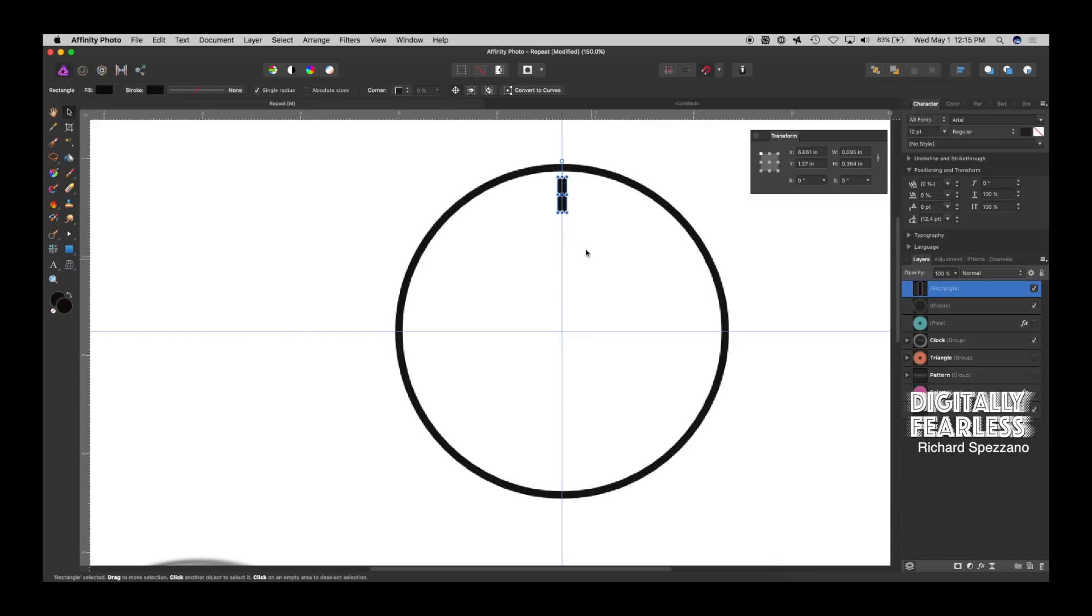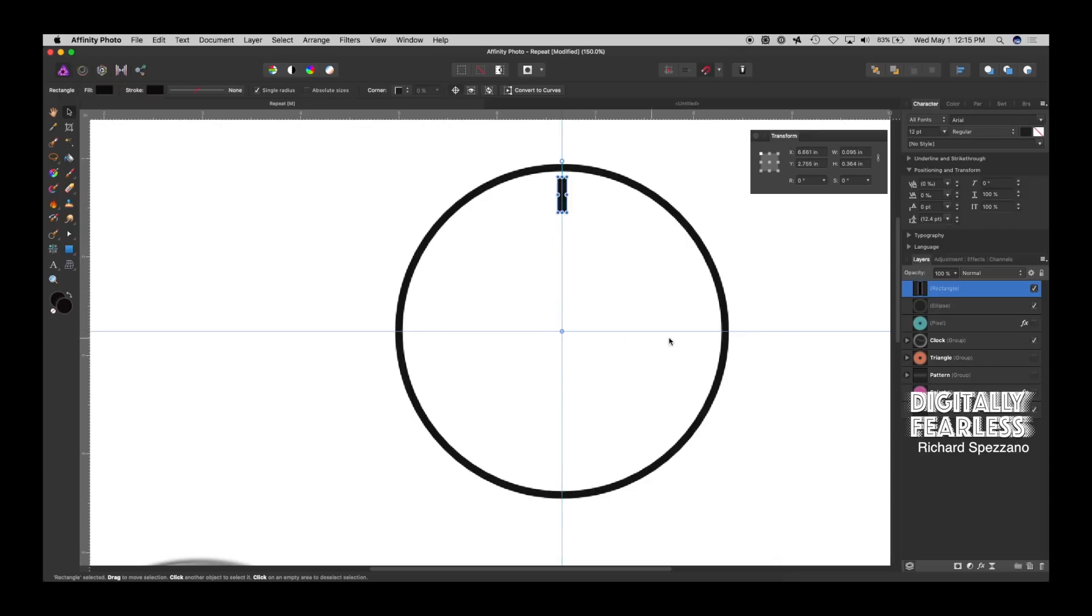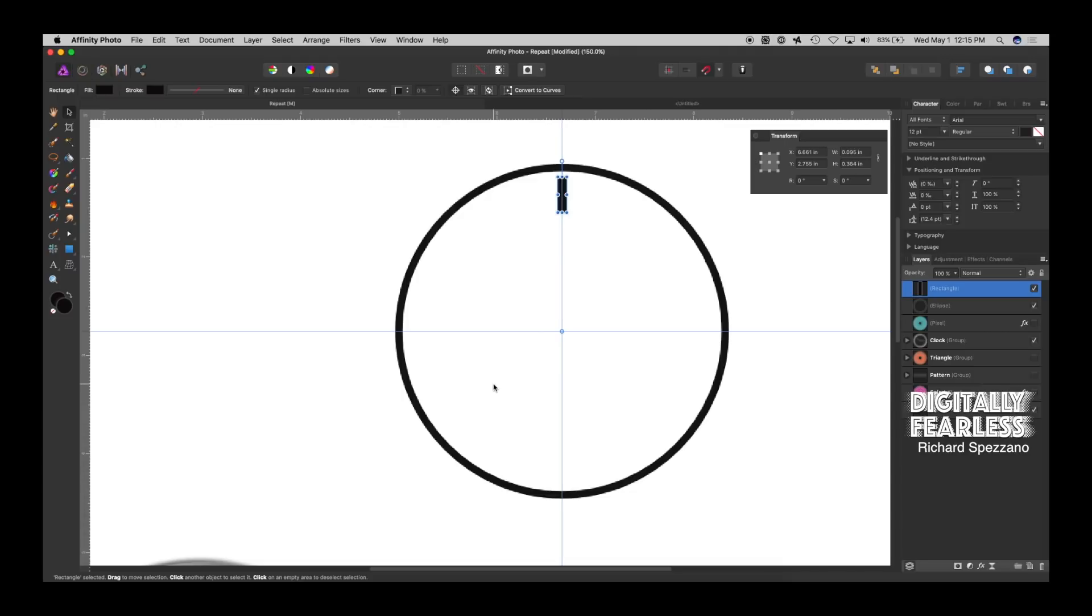So, remember when we turned on this center thing? Make sure it's on again. It shows that you bring that right to the center of the clock. When you have a clock, you need to know that a circle is 360 degrees. But, we want to divide that by 12 because we want the 12 points on the clock. Well, you could get a calculator out, but Affinity Photo lets you put the math in here.